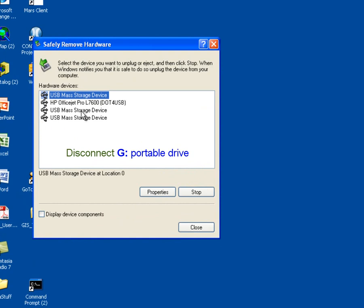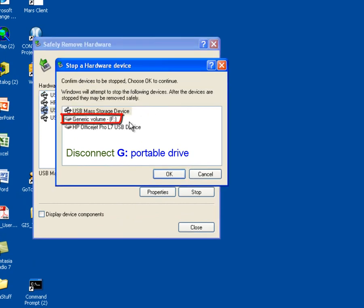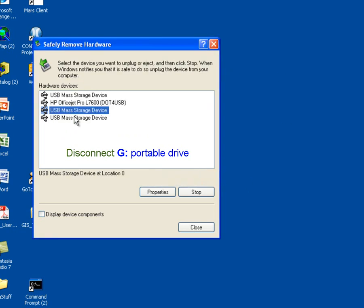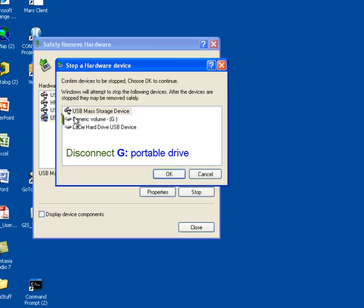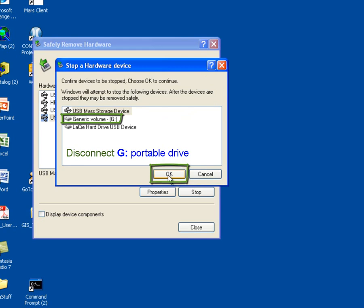I'll select the next one. This one's connected to the F drive. I don't want to stop that one either. And I'm going to select the third one, USB mass storage device. Now this one is connected to my G drive. So the way you would normally do this is by just selecting the OK button, and this should tell the operating system to go ahead and halt that device so that you can disconnect it. So I will hit the OK button.